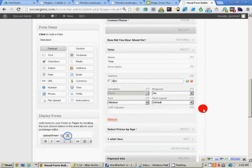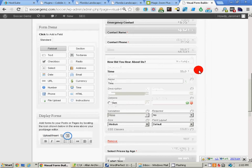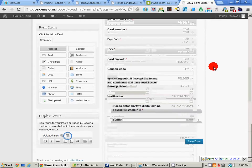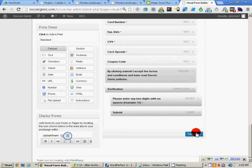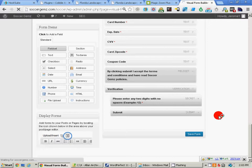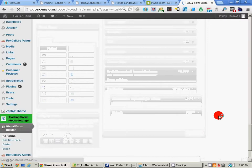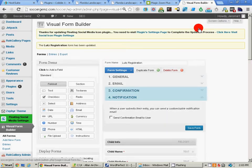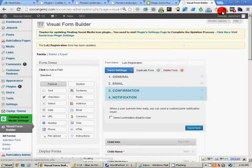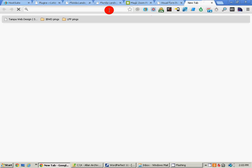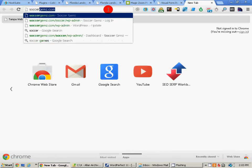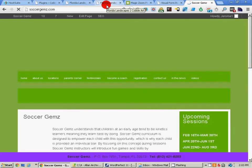And then we can just close that back up and just go down to save form. And that's all saved. I'm going to go to the website and we're going to check that.